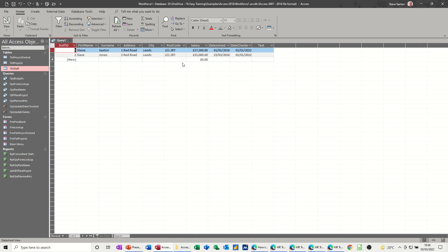Same thing will occur with currency and number fields. If you've left them on text and you try to do a calculation, it's going to come up with a data type mismatch error message. So hopefully that was of use for you. Thank you for your time and I'll see you in the next one.